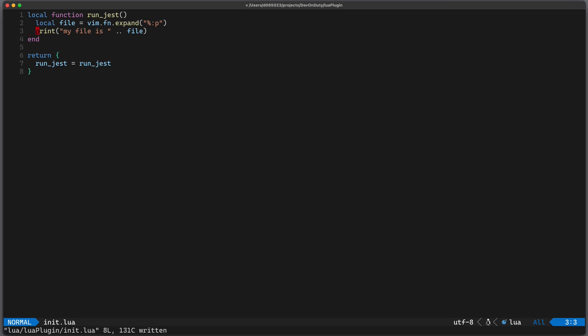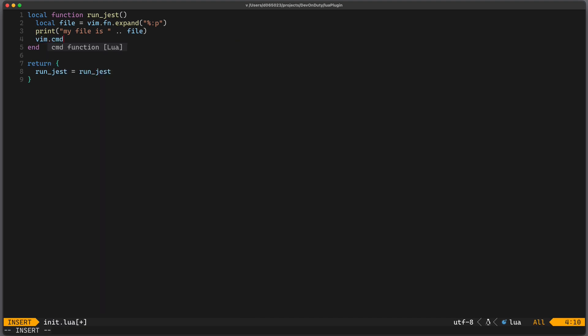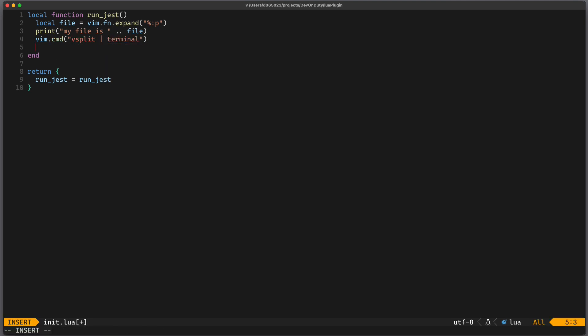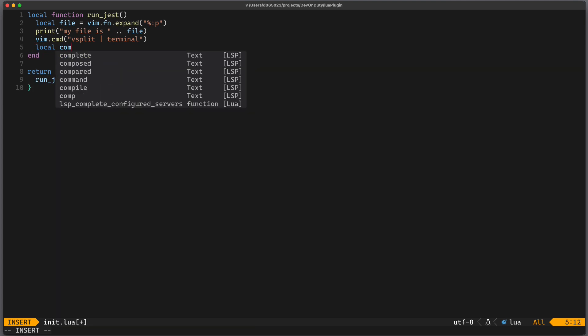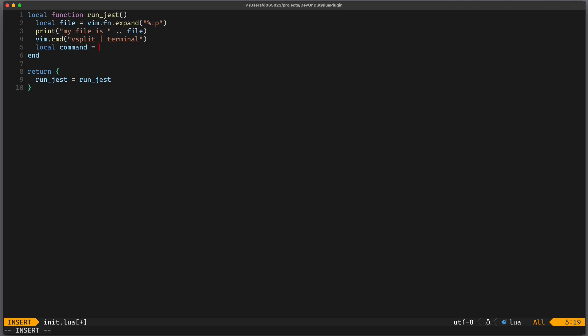Let's open up a terminal in a vertical split so we can write vim.cmd to run any command and we can write vsplit terminal.